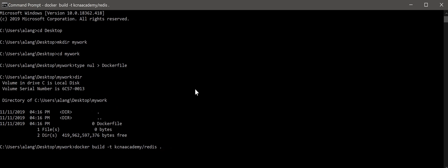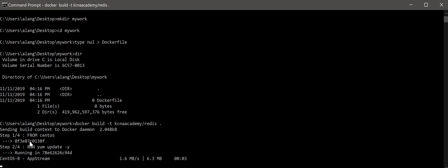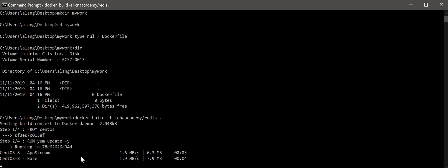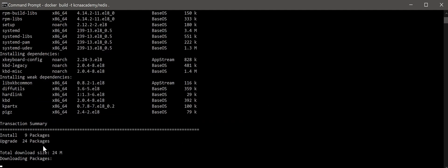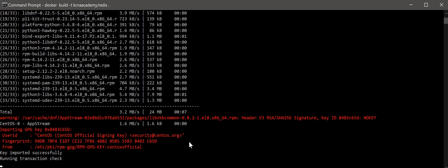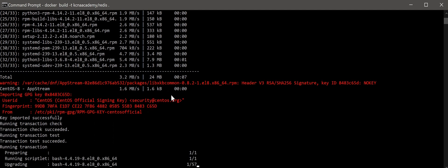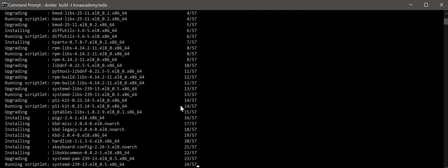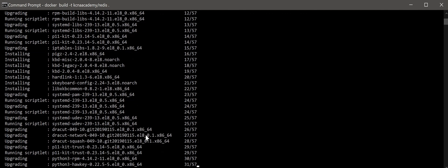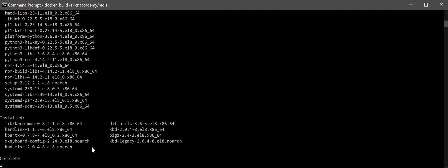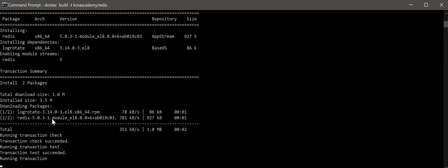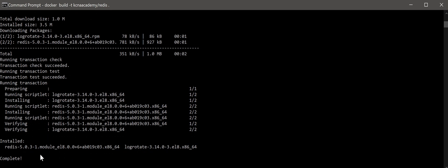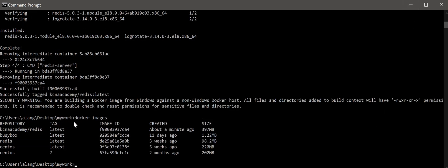When you press enter, you will start building. You can see that step 1, I already have CentOS, so it takes from my cache. Then goes to step 2, I do a yum update. It will start to download. This will take a while. Then finally, doing all the downloads and installation. Clean up. It goes to step 3, I install Redis. Installing and complete. Then step 4, to run the command. To verify, we do docker images. From the repo, you can see it's created one minute ago.